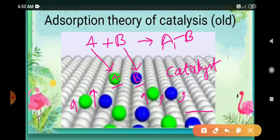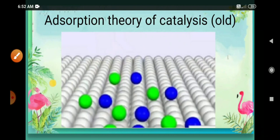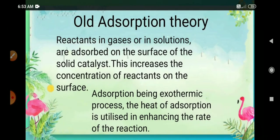According to this theory, the surface of the catalyst has free valences where the reactant molecules get adsorbed. Since adsorption is an exothermic process, the heat or energy released during adsorption is utilized in enhancing the rate of reaction. Thus, greater the concentration of reactant on the surface, greater will be the rate of reaction.